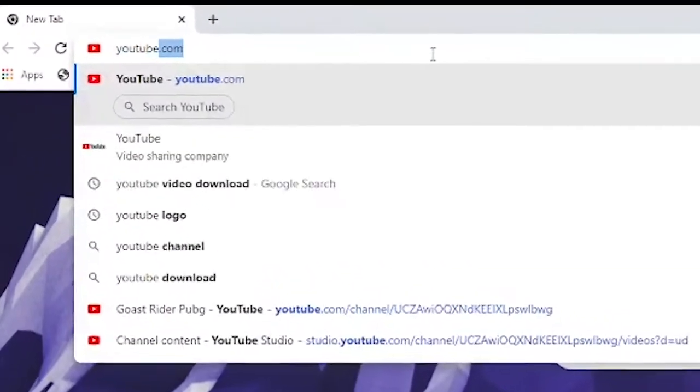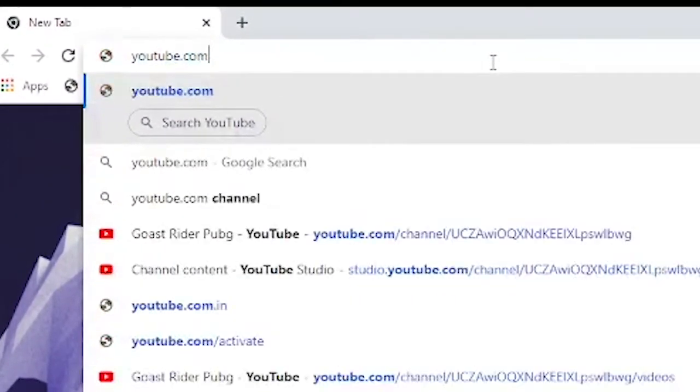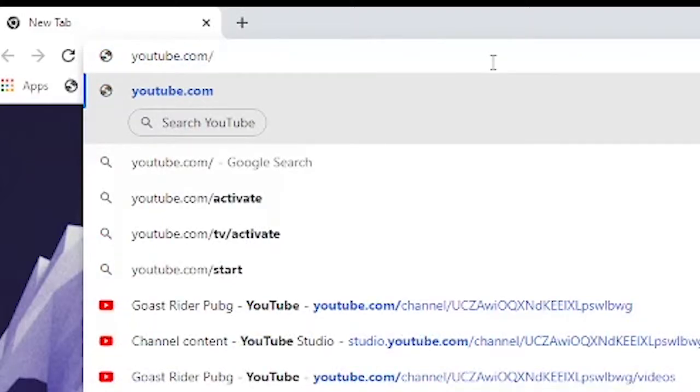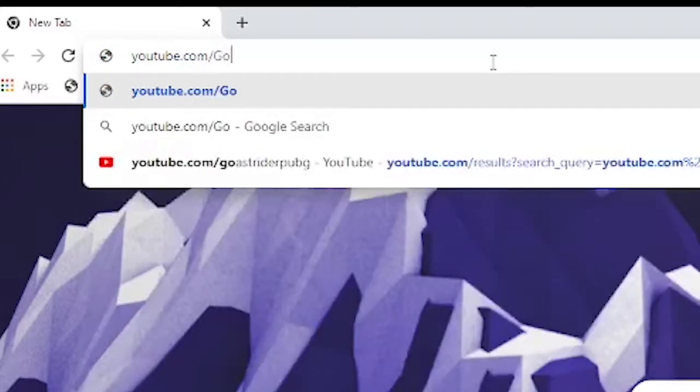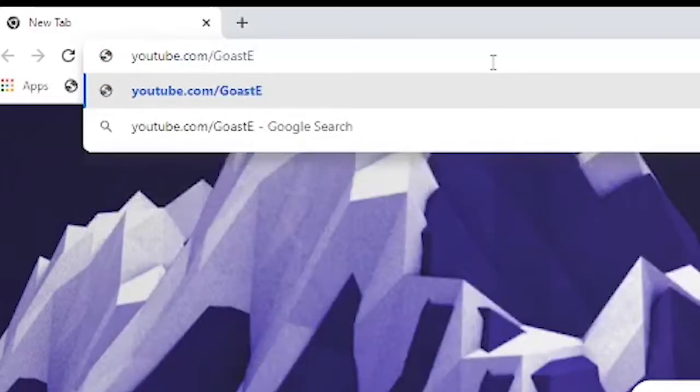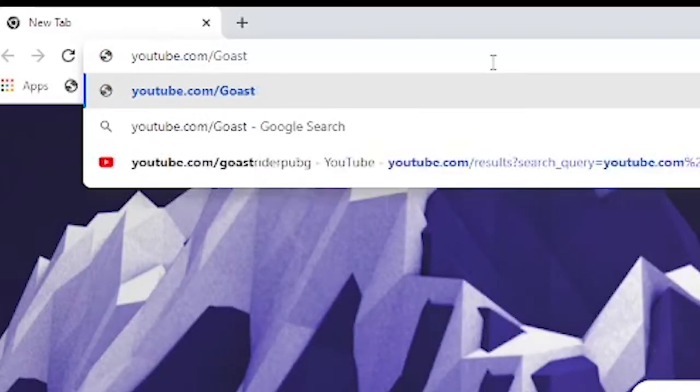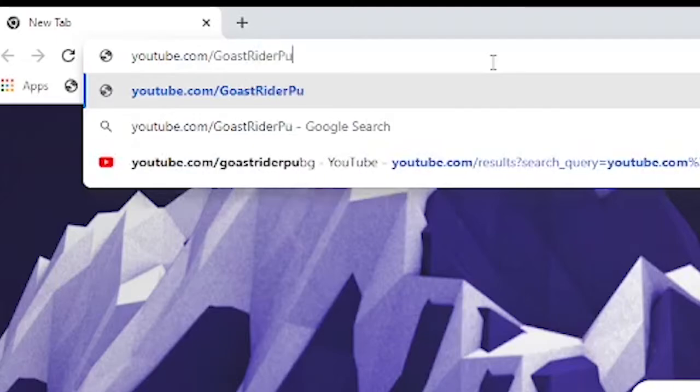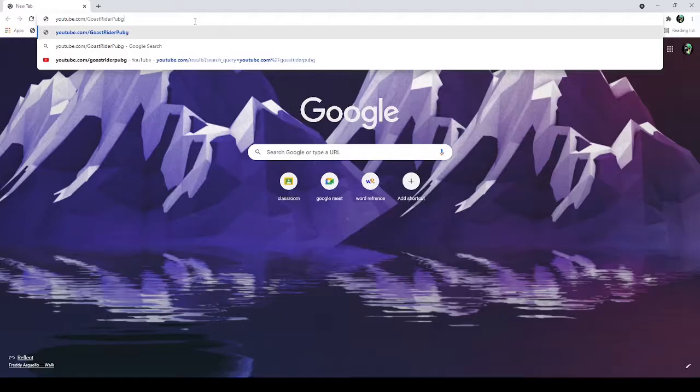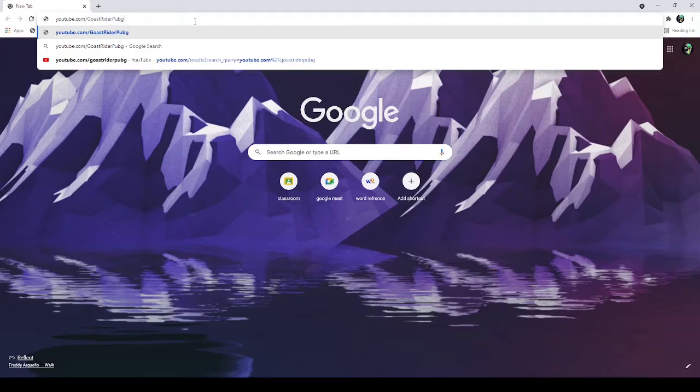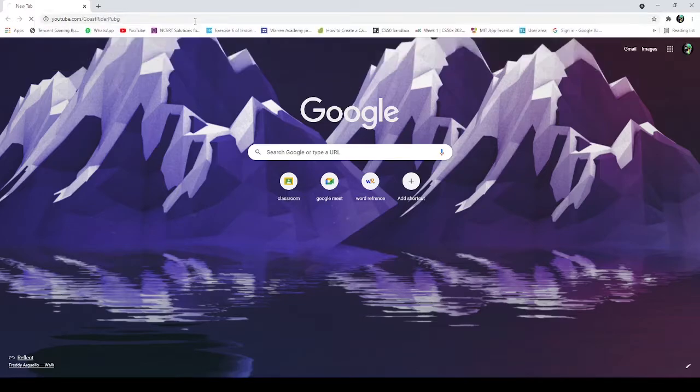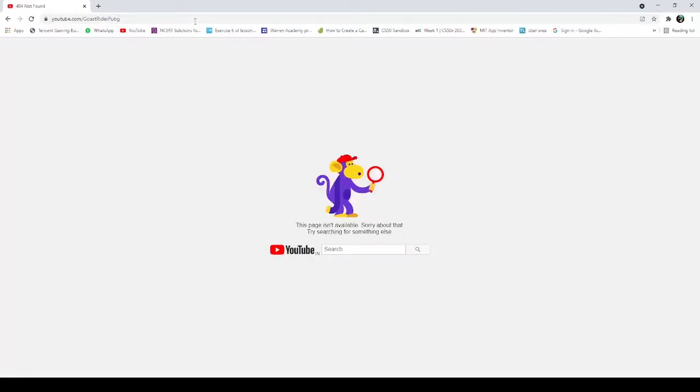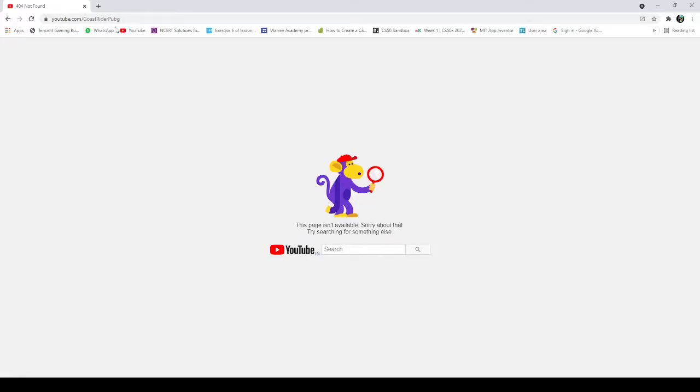So guys, for custom URL, I will show you first that I have no custom URL set. Now, I am on youtube.com/my channel's name. As you can see, I will show my channel's name. Now, as you press enter. What? It's not coming. I am going to tell you how to do this.